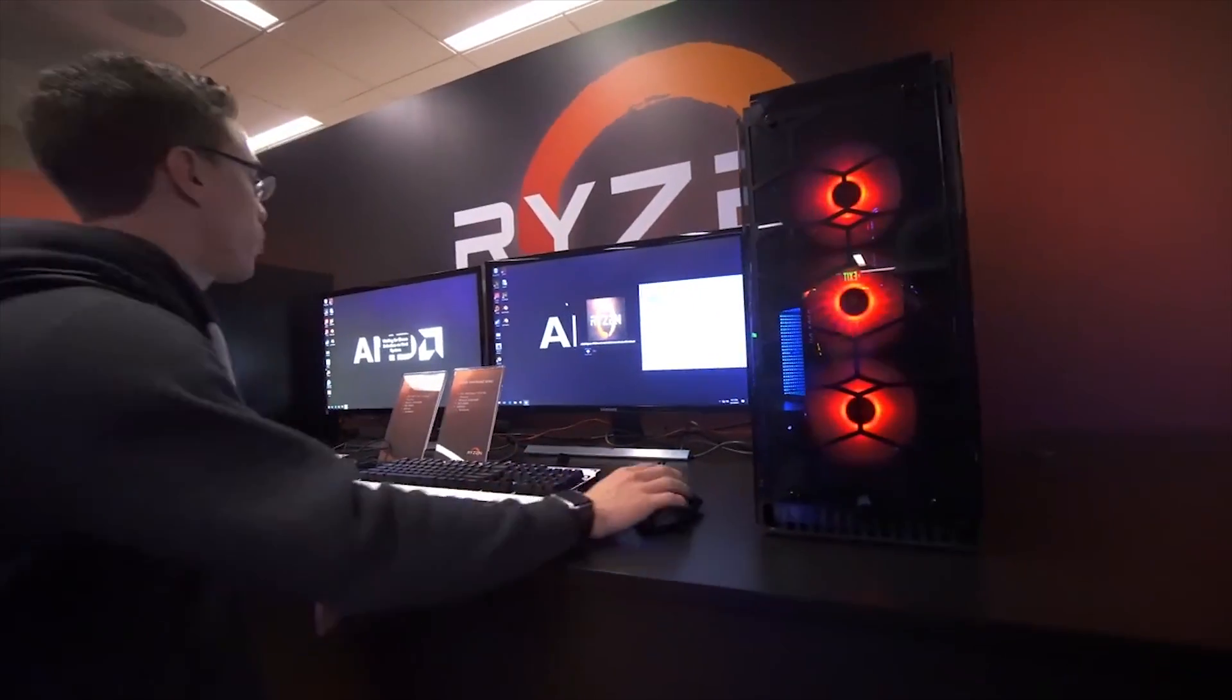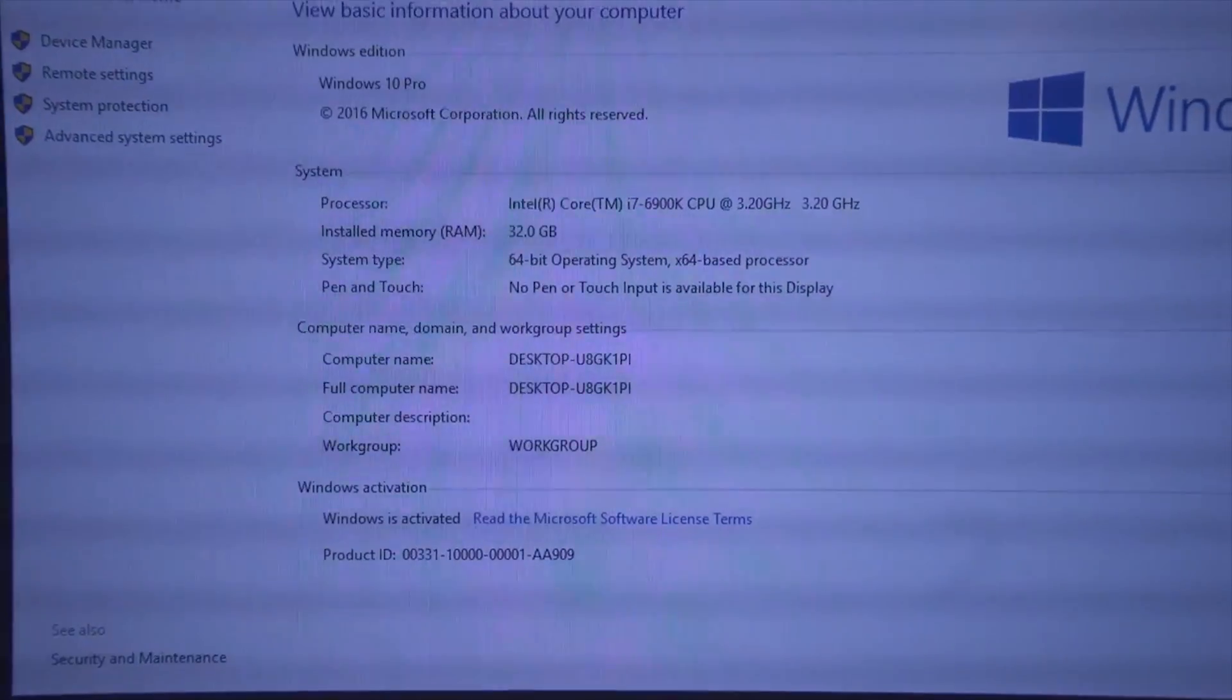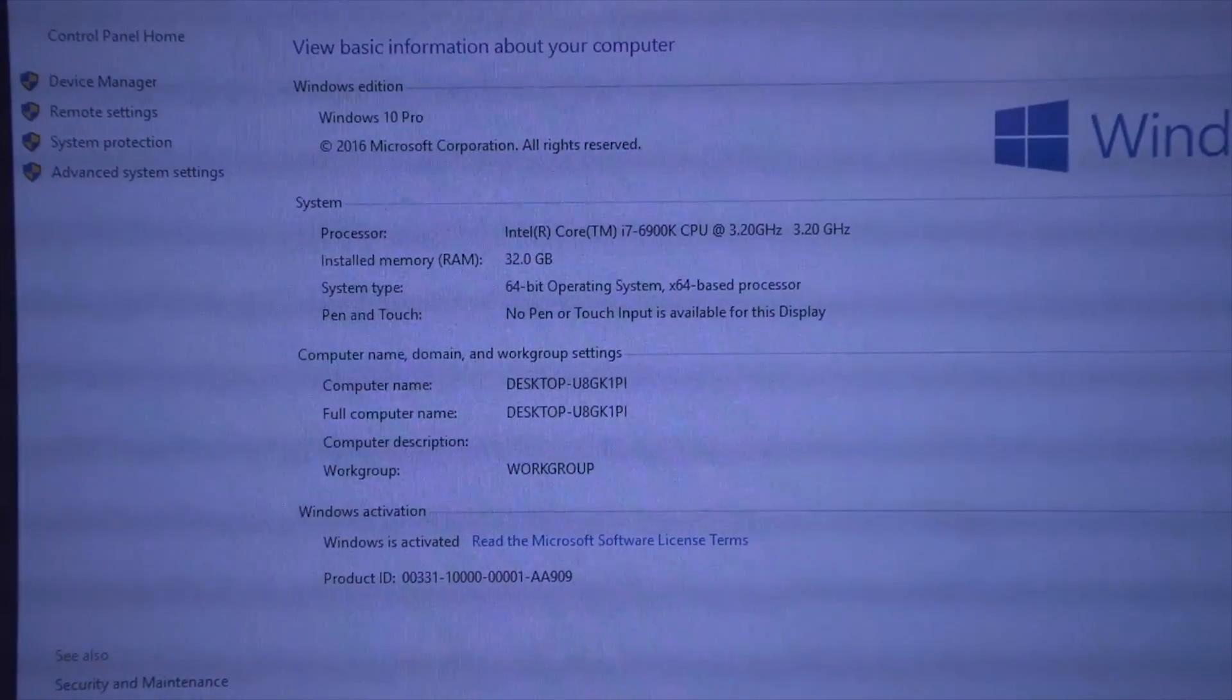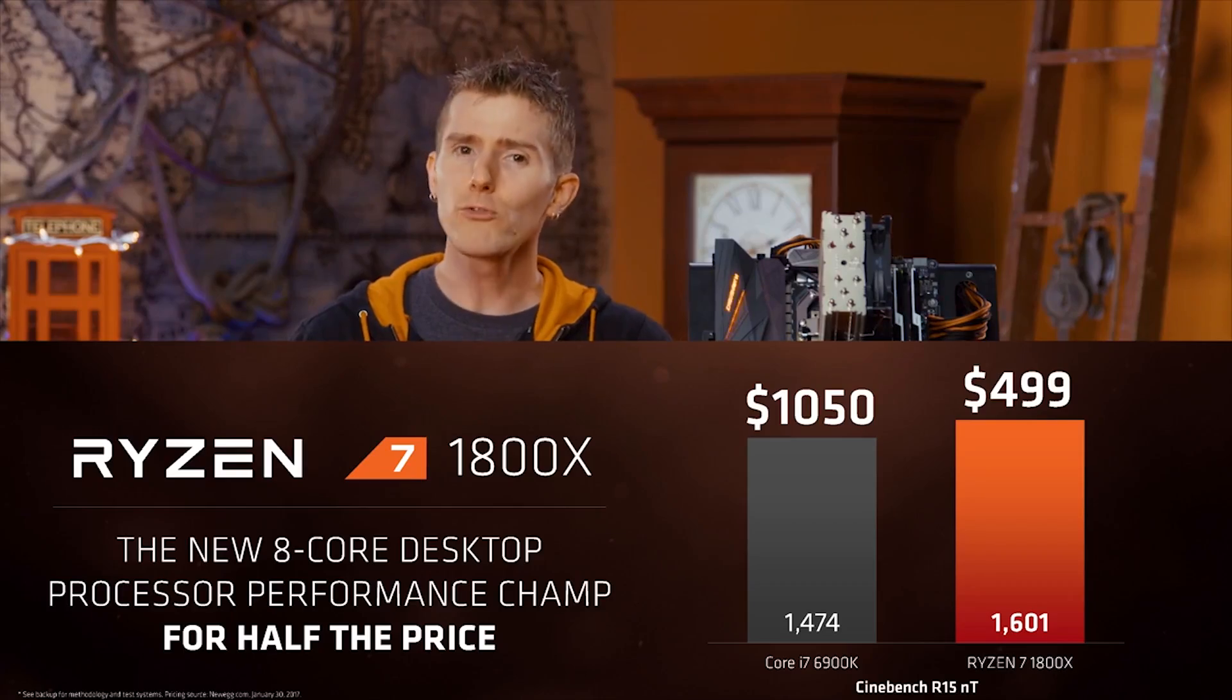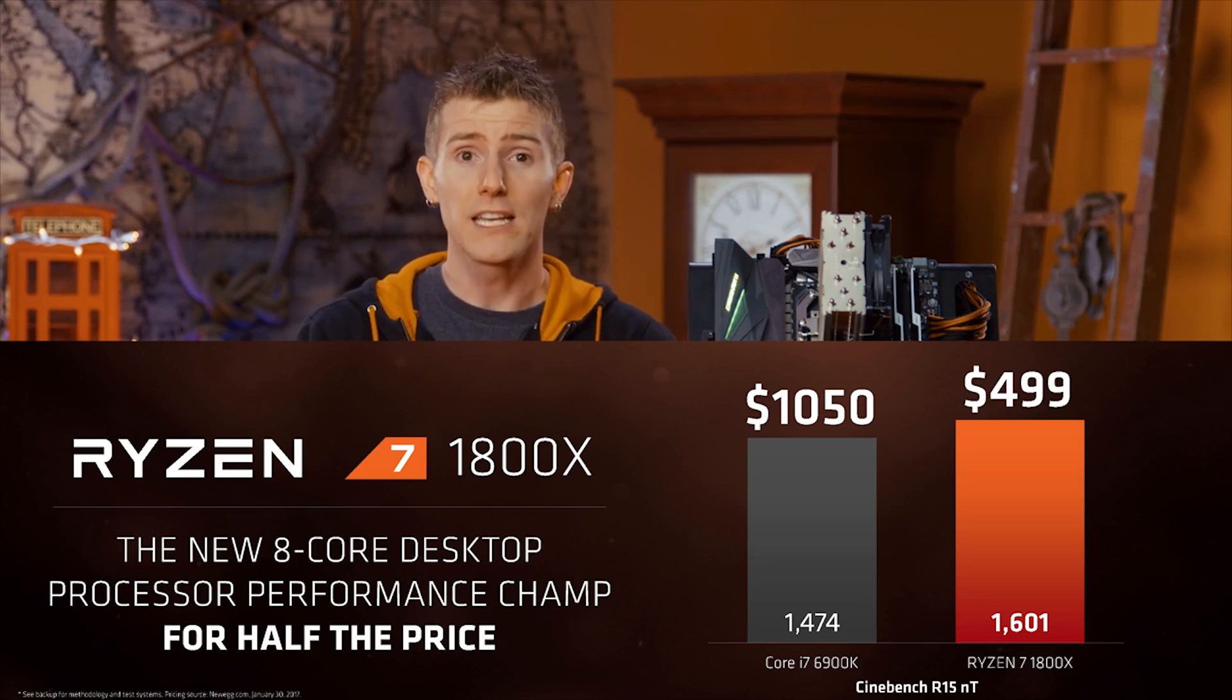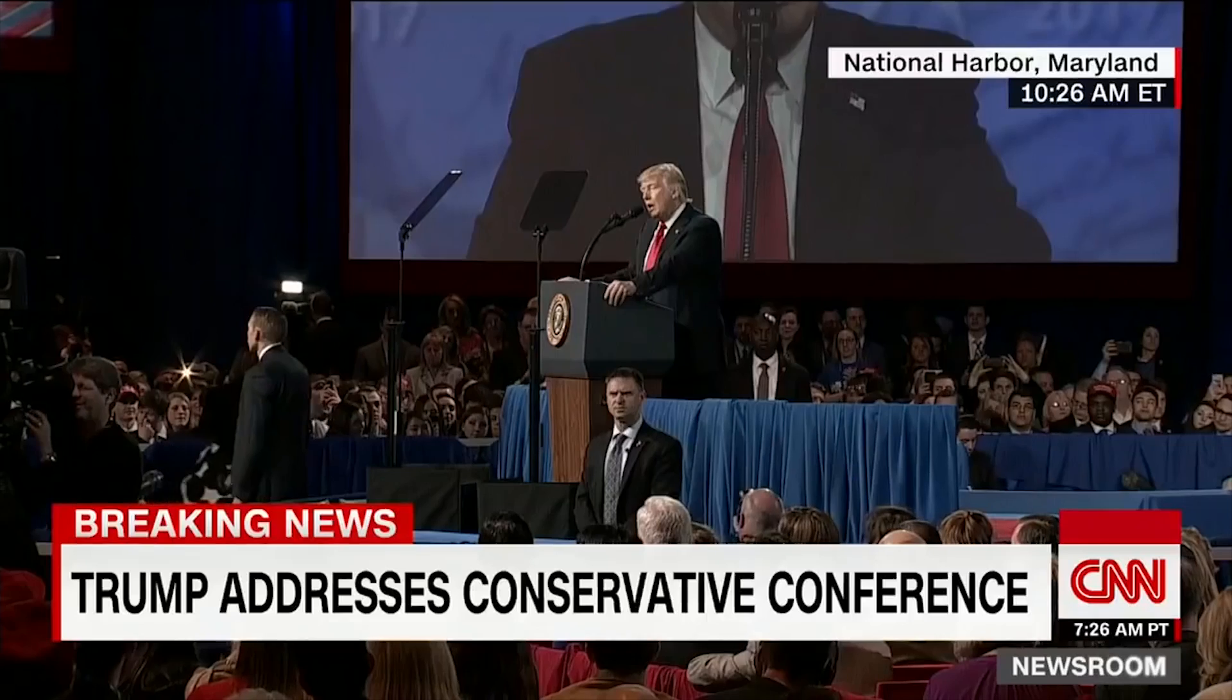While these are both 8-core CPUs, the Ryzen chips are going to be significantly less expensive. AMD, same performance but twice cheaper.